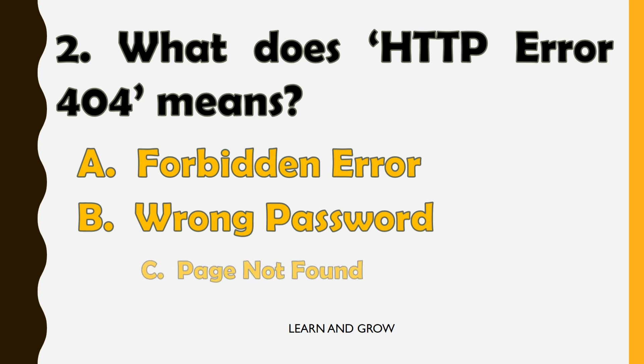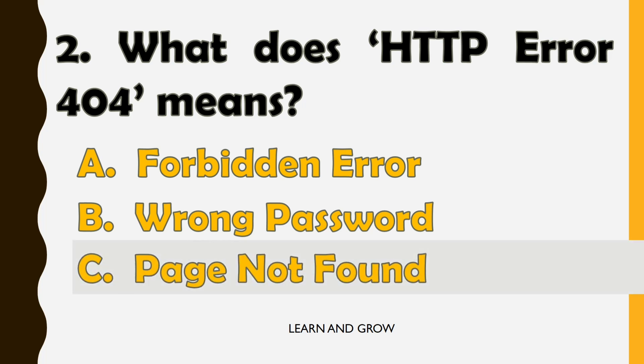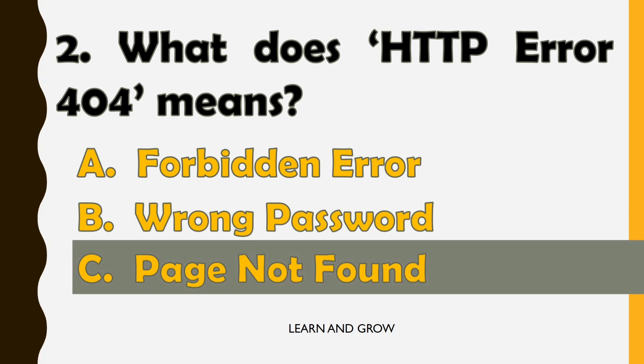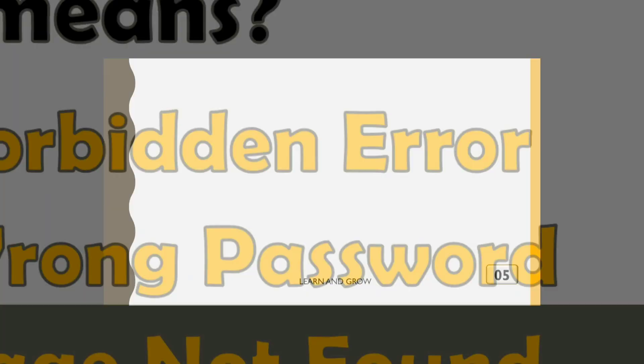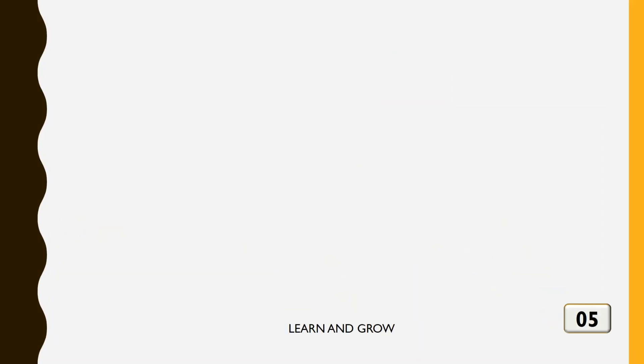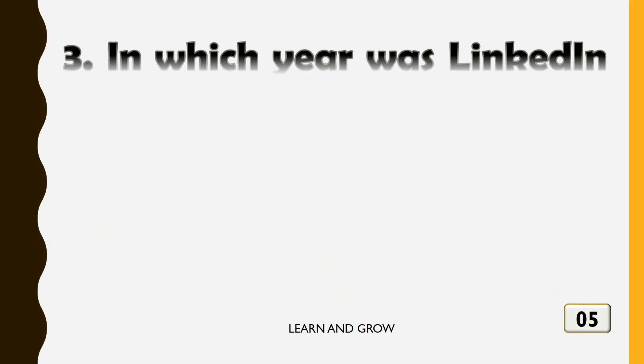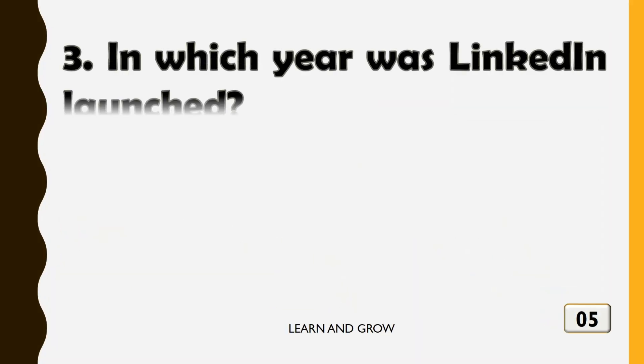It means page not found. The correct answer is option C. In which year was LinkedIn launched?